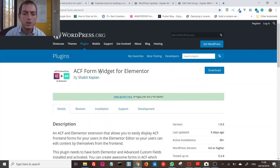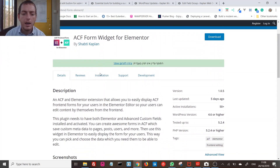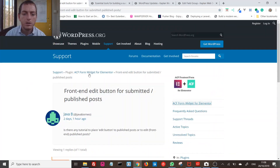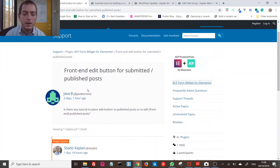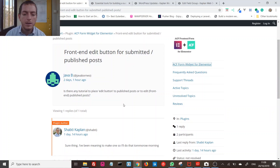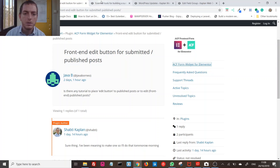Today I'm going to show you how to place an edit button for published posts. First I'll show you how to place the edit button to edit published posts, and then I'll show you how to place the edit button to publish posts.